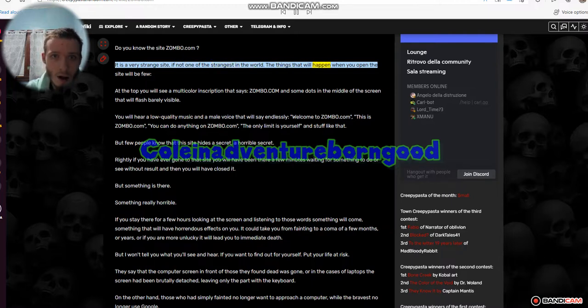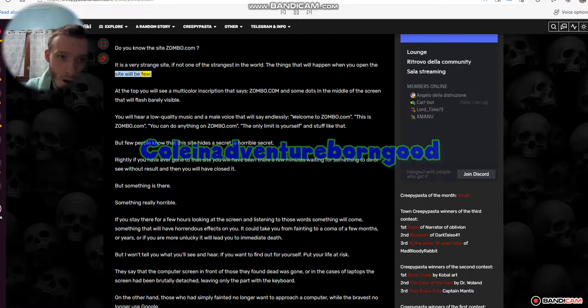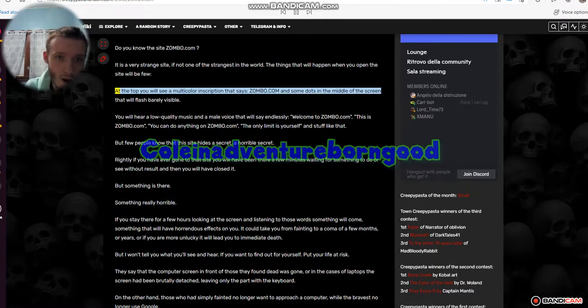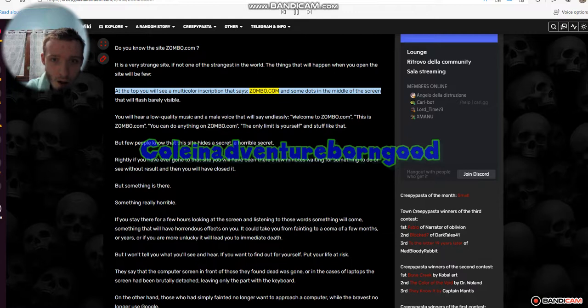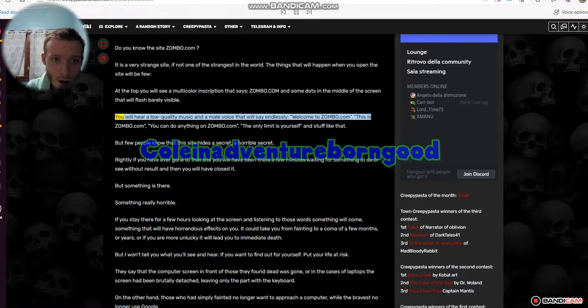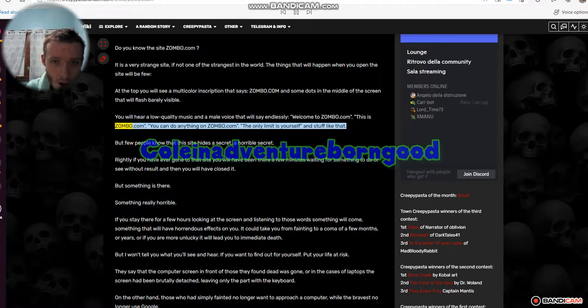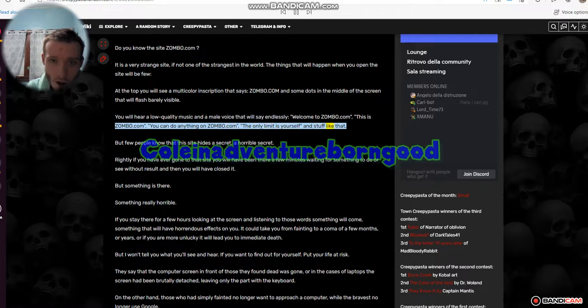The things that will happen when you open the site will be few. At the top you will see a multicolor inscription that says zoembo.com and some dots in the middle of the screen that will flash barely visible. You will hear a low quality music and a male voice that will say endlessly, welcome to zombo.com, this is zombo.com, you can do anything on zombo.com, the only limit is yourself and stuff like that.